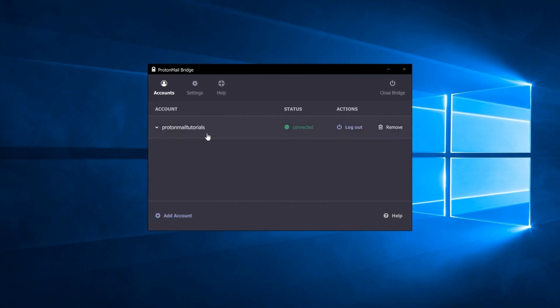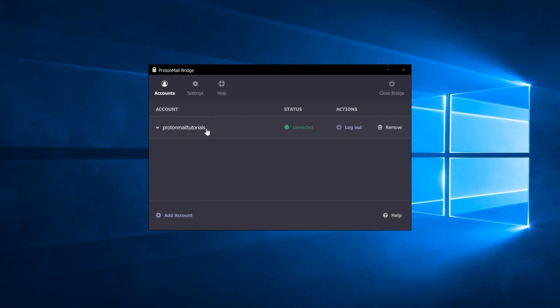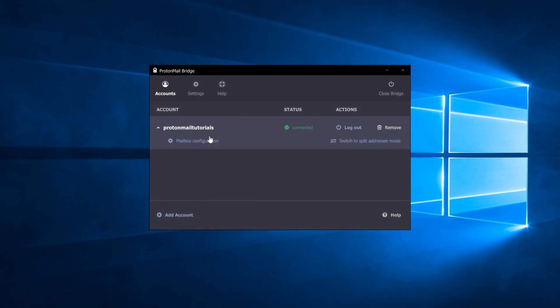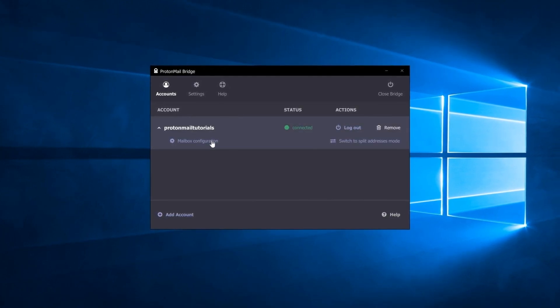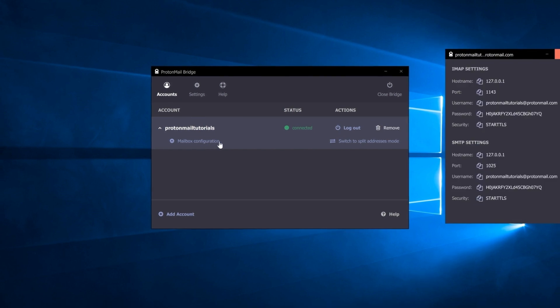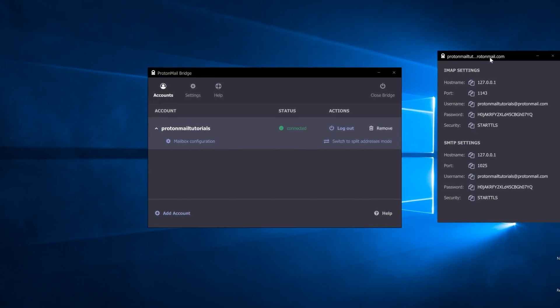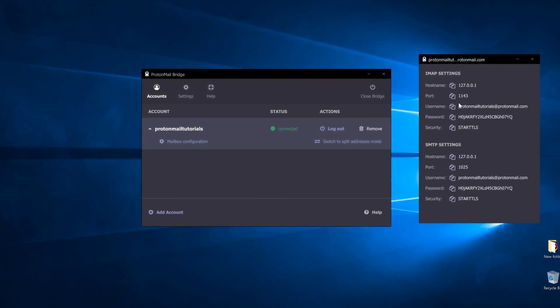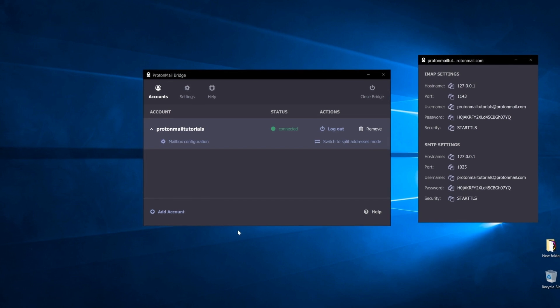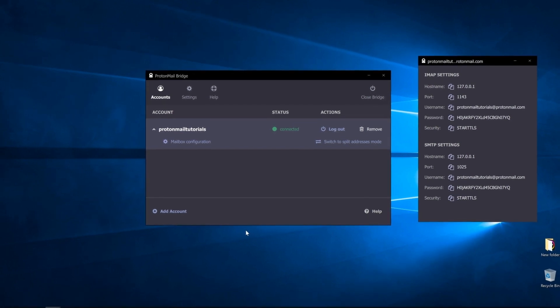Now, click on your account username in the Bridge app to expand the option list and select mailbox configuration. You'll see a new pop-up window from Bridge showing the IMAP SMTP information.